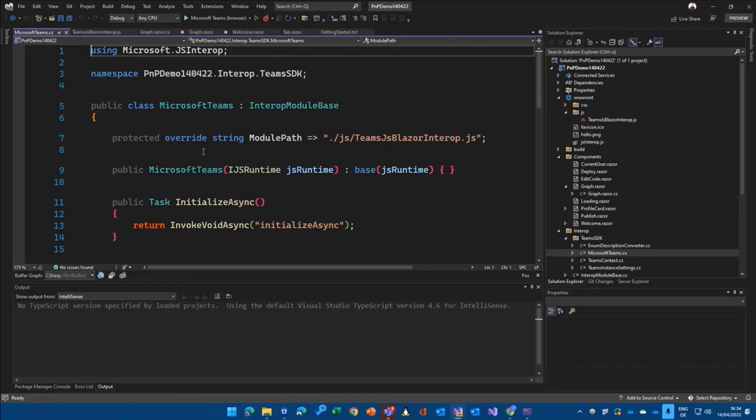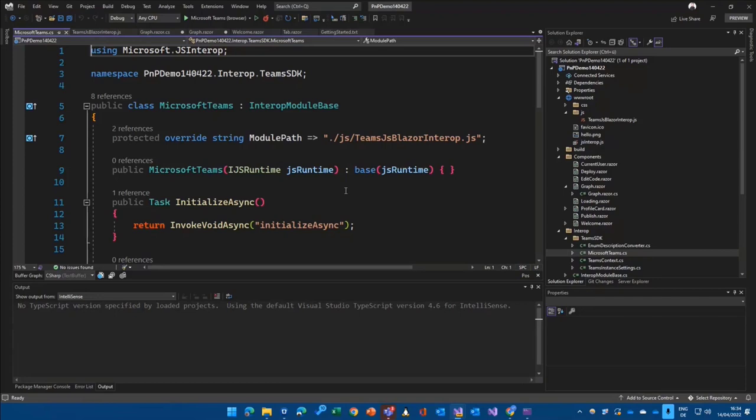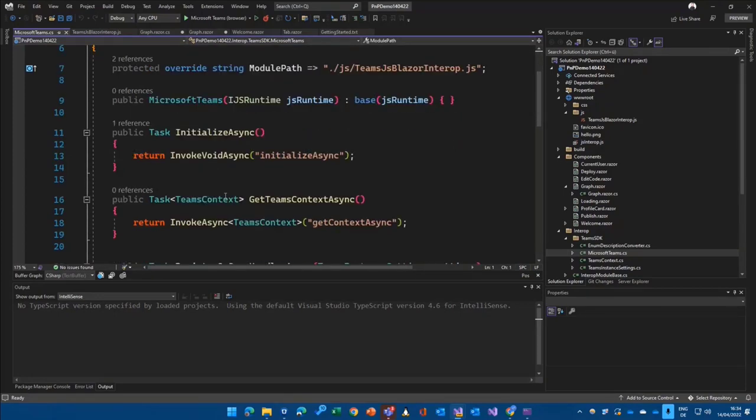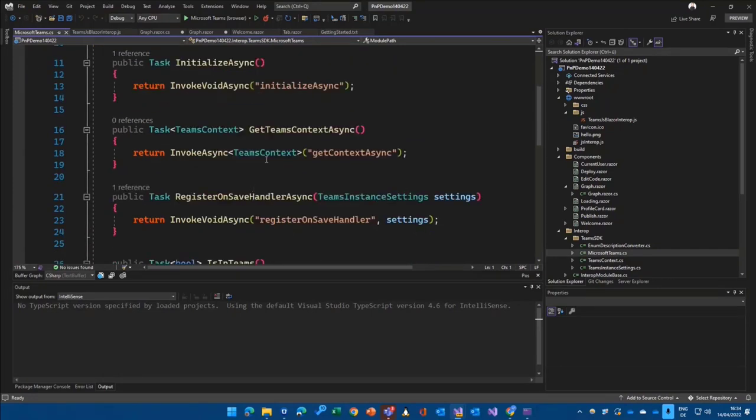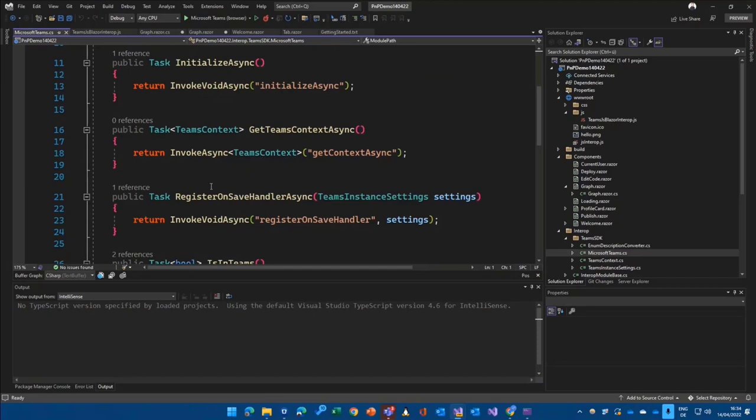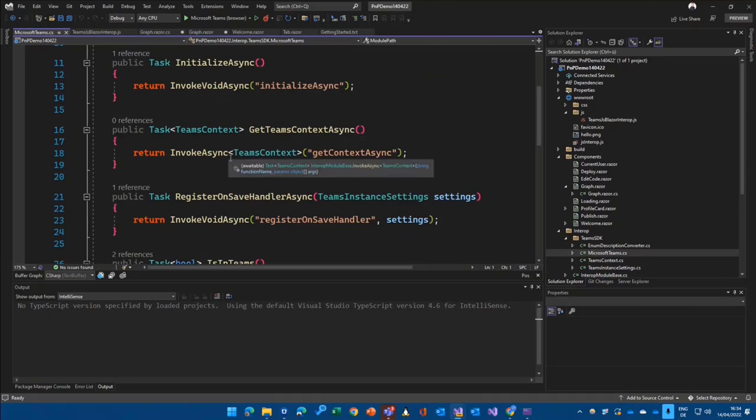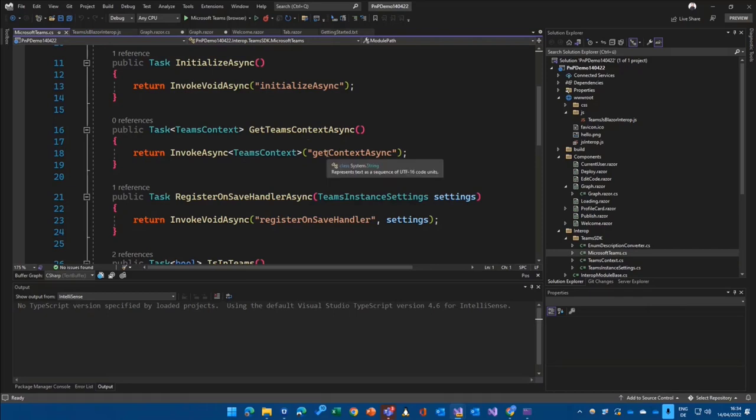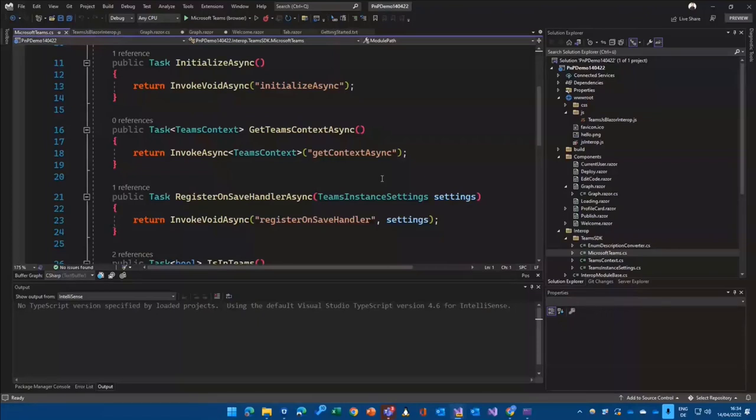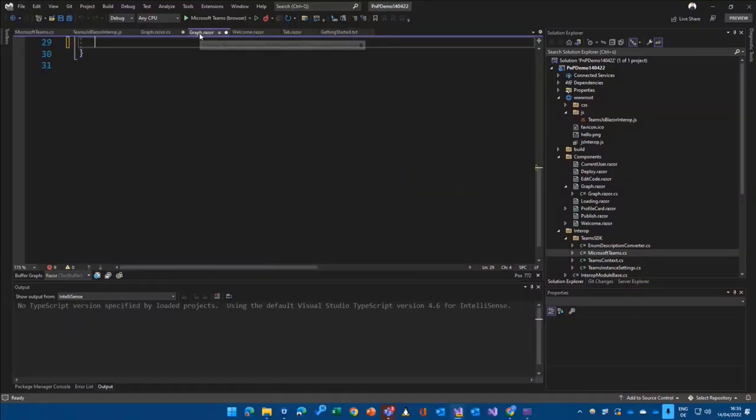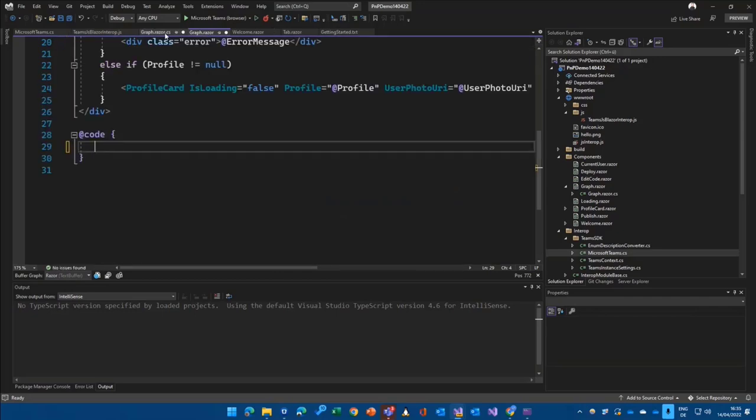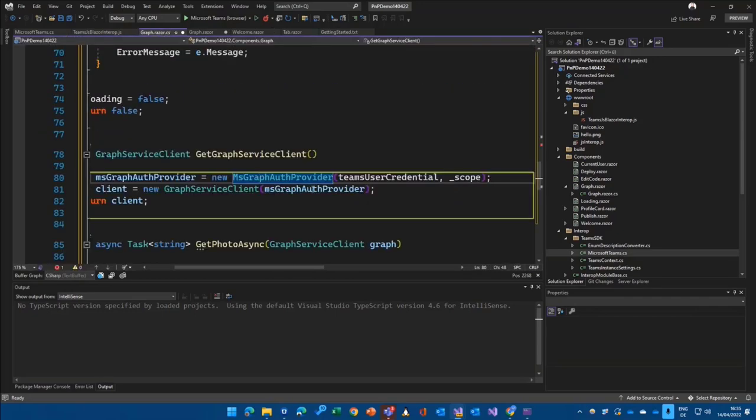Because through JavaScript interop, a base feature of Blazor, you're loading a module here. And then you're just invoking those functions in the .NET side, in the C sharp side. You just click on get Teams context or you call get Teams context. And that's basically invoking the connected or configured JavaScript method in the background.